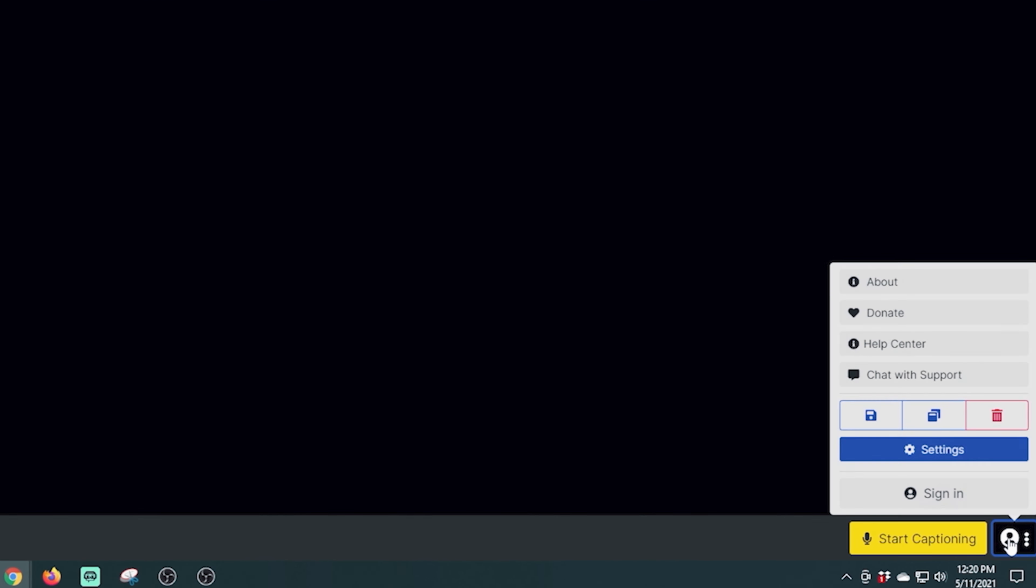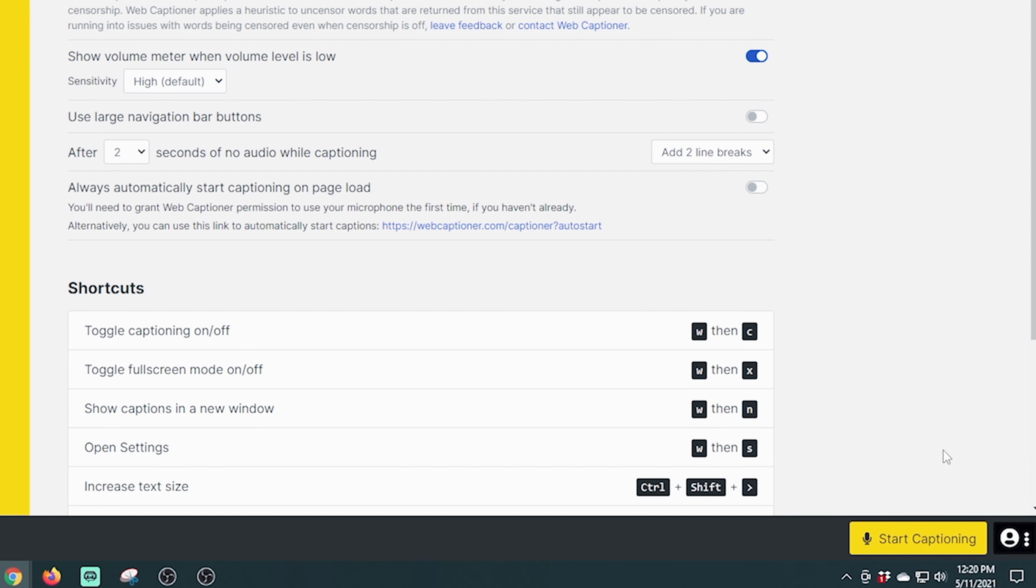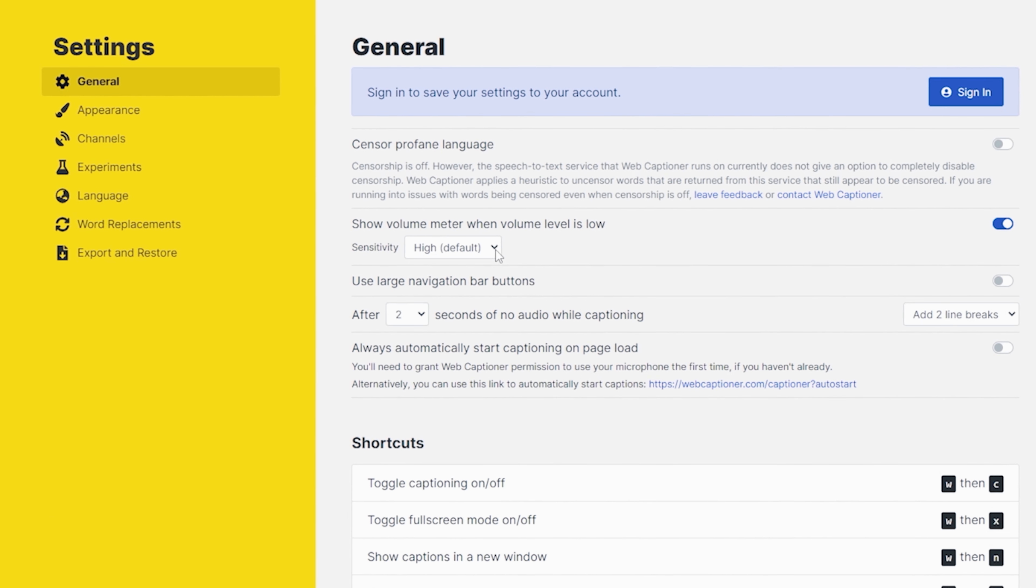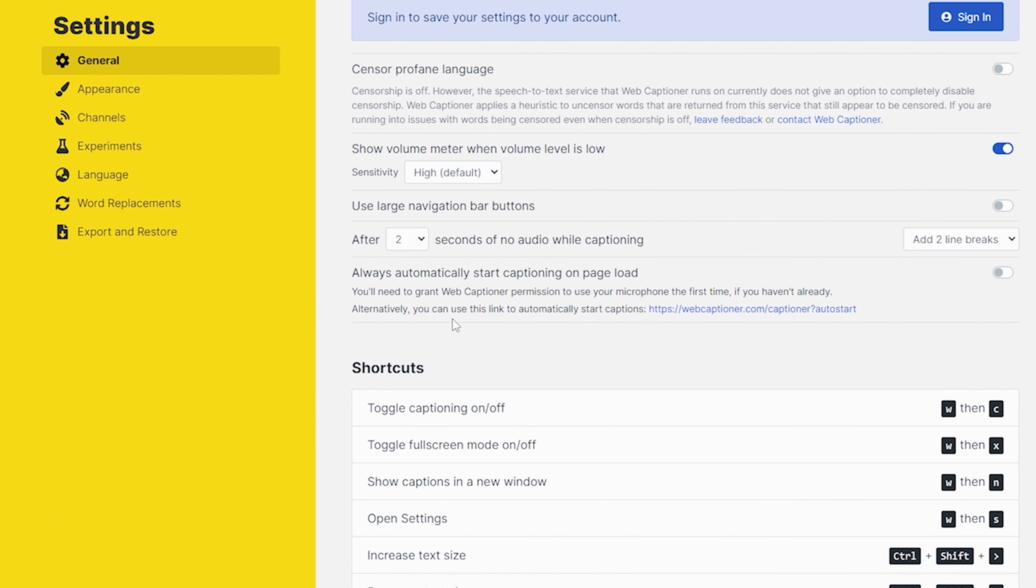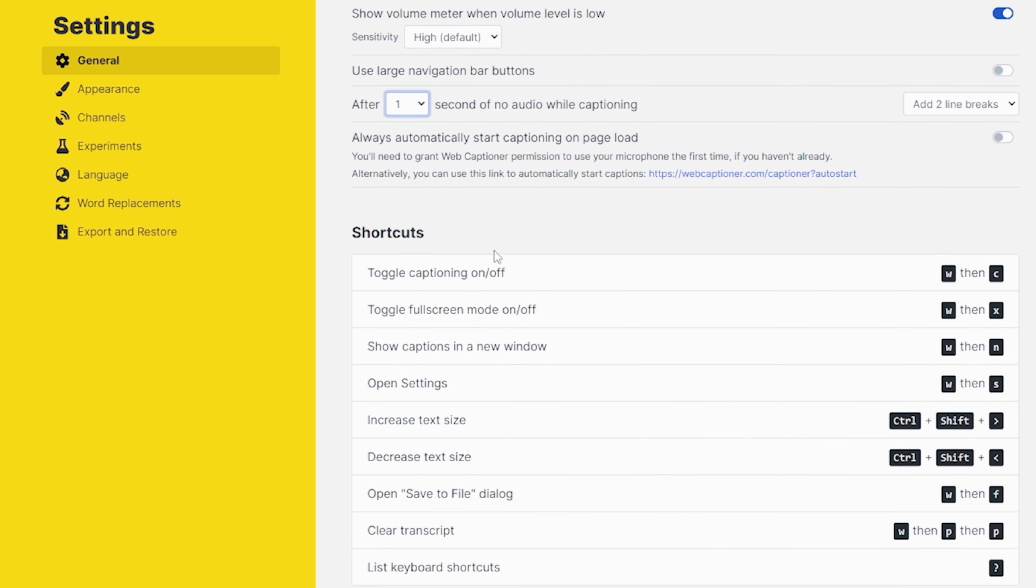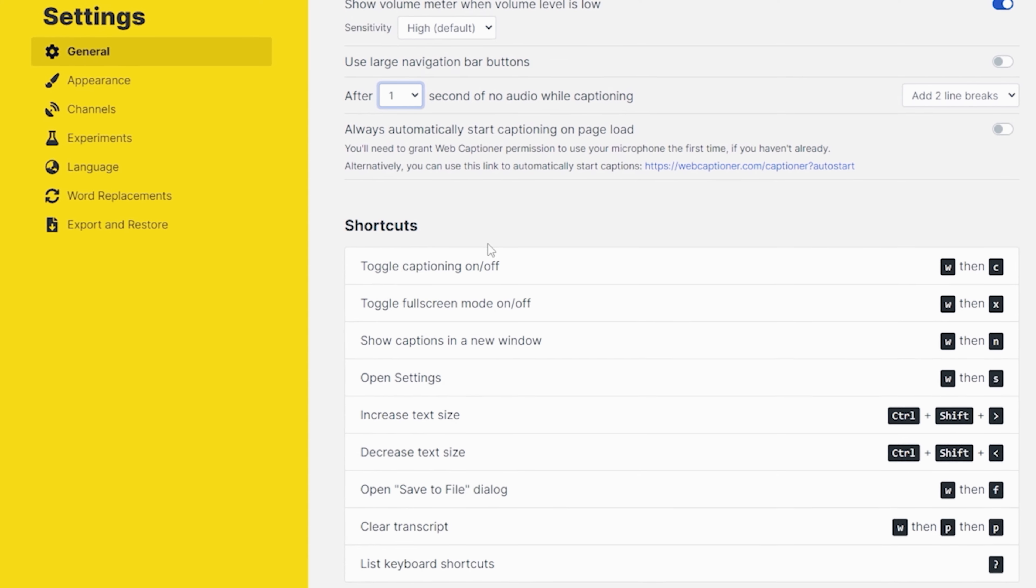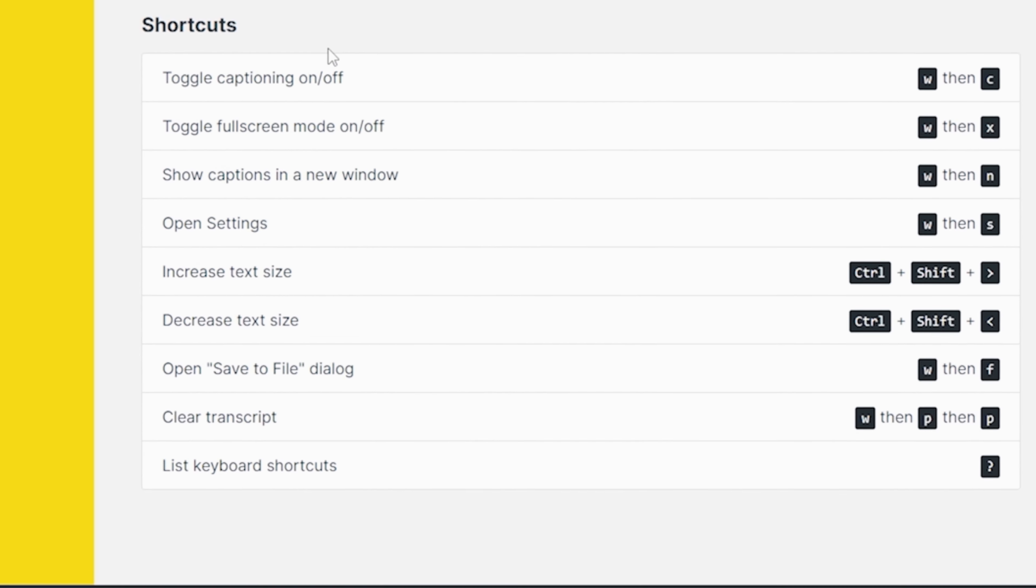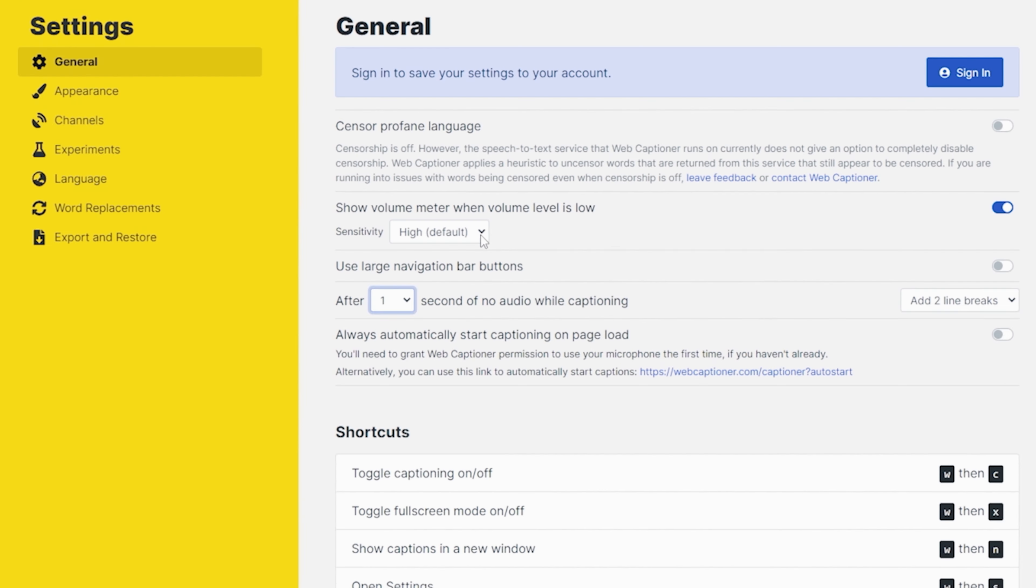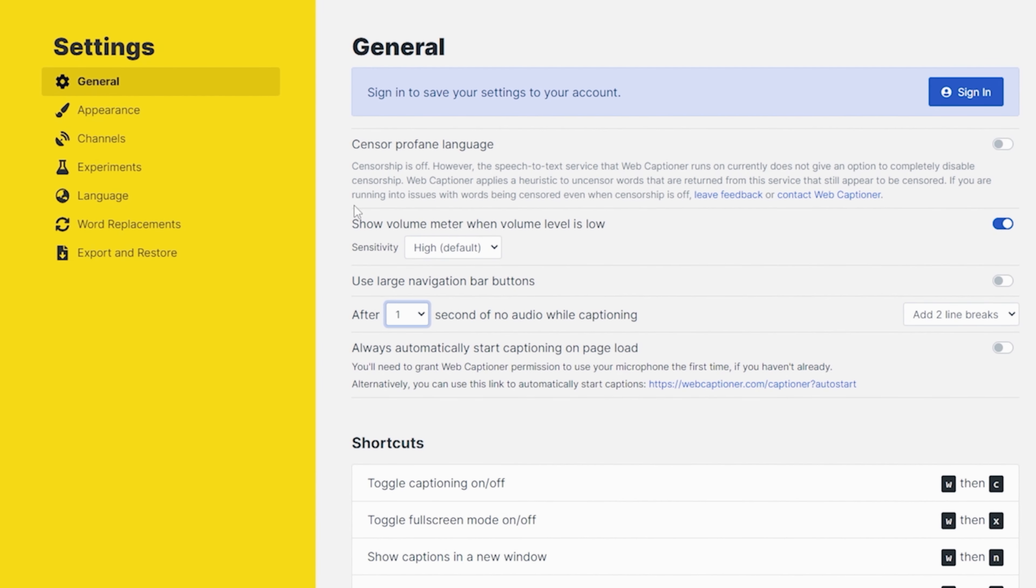Now I'm going to go down here to the bottom right hand corner and set up my settings a little bit and click that and go to settings. And we can see in here, there are all kinds of different things. We want our sensitivity to be on high. I'm going to adjust my audio while captioning down to one here so that it'll add line breaks more frequently, which I like. Always start captioning when the page loads, and that's fine. If you want, I like to just click start captioning when I feel like it.